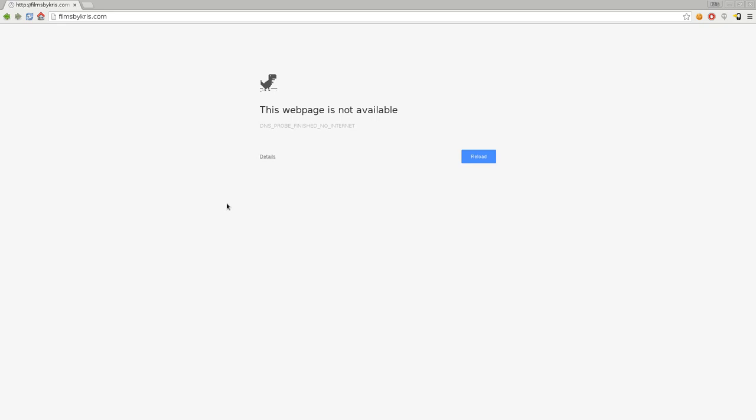I just wanted to share this little Easter egg with you. If you use Chrome or Chromium browser and you lose your internet connection, your internet's down, and you're bored, you're going to get this screen when you try to go to a page.